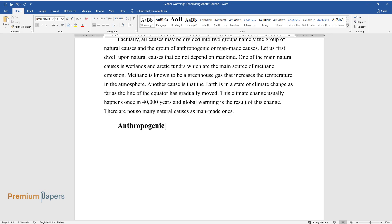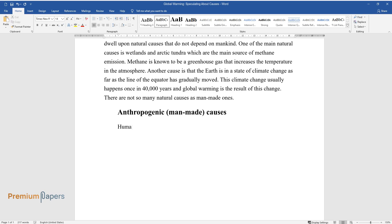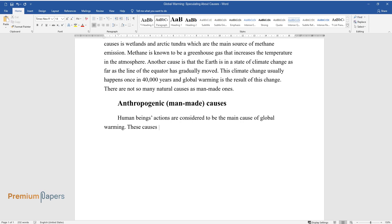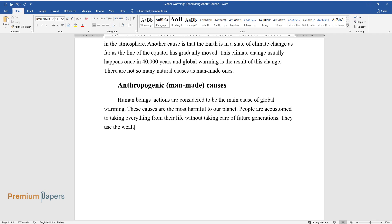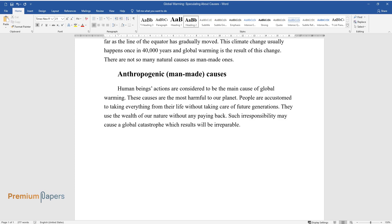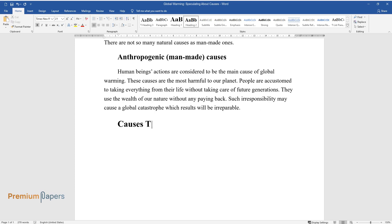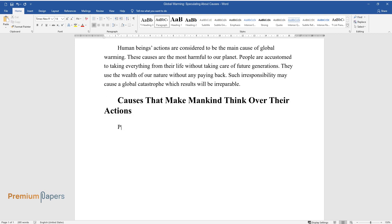Anthropogenic or man-made causes. Human beings' actions are considered to be the main cause of global warming. These causes are the most harmful to our planet. People are accustomed to taking everything from their life without taking care of future generations. They use the wealth of our nature without paying back. Such irresponsibility may cause a global catastrophe which results will be irreparable, causes that make mankind think over their actions.